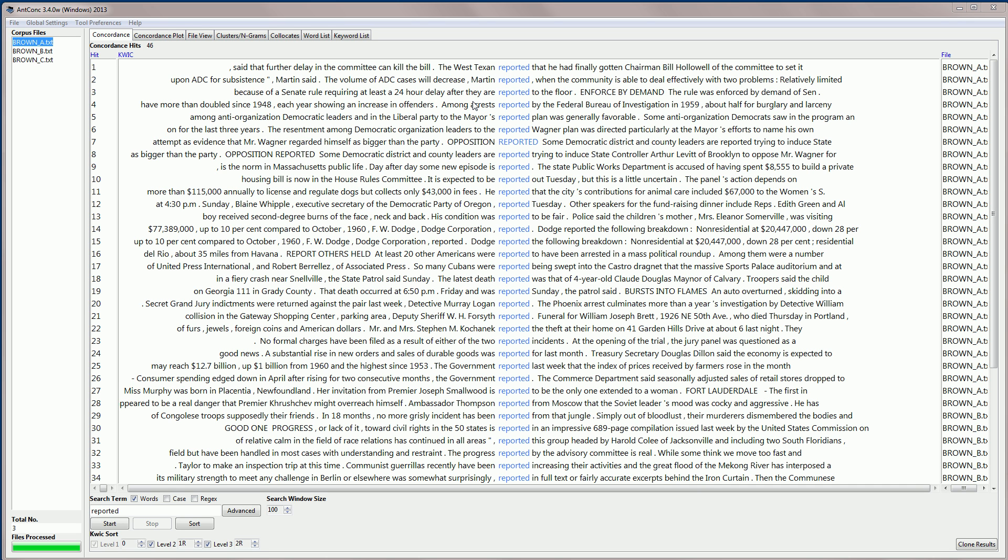Now, the Concordance tool has many features, and some of them are hidden initially, but we can reveal them by clicking, for example, on the advanced button here, or going to the tool preferences, and looking at some of the features listed there. But I'll leave that for another video. Okay, so that's the basic features of the Concordance tool. Thank you.